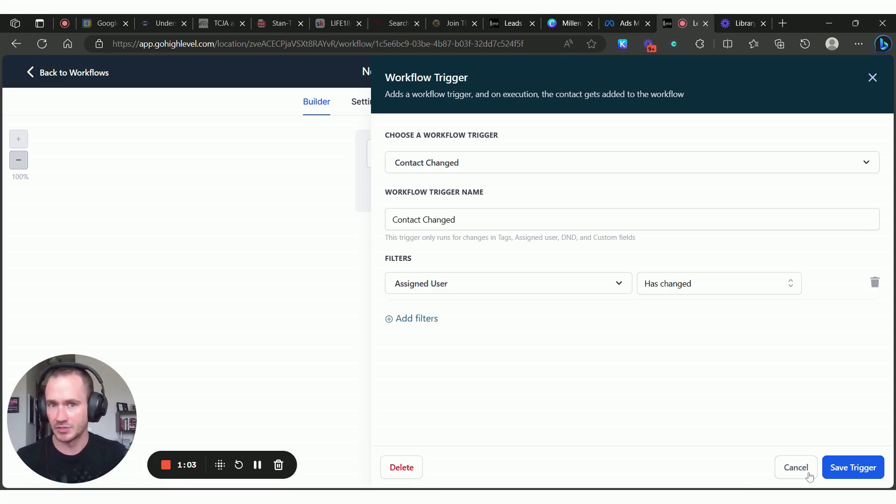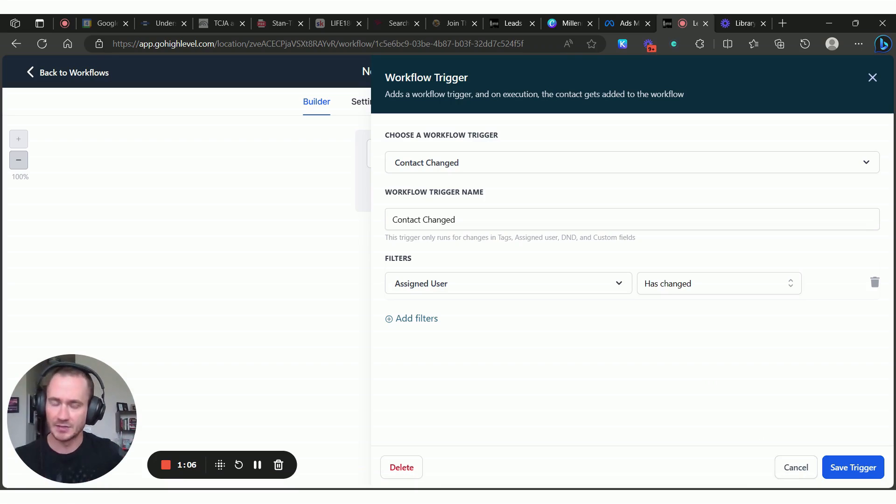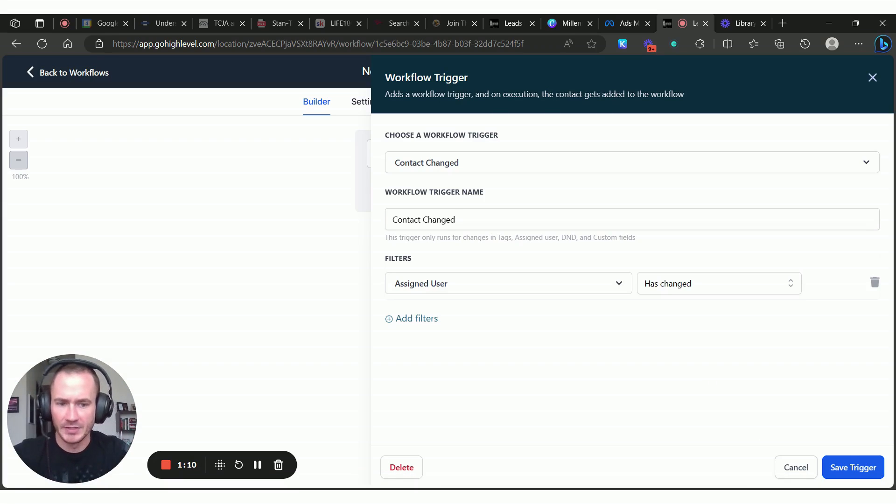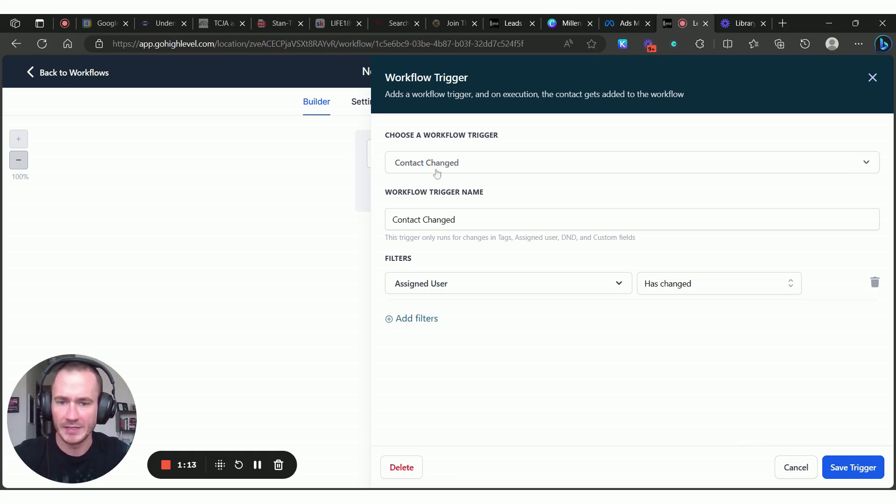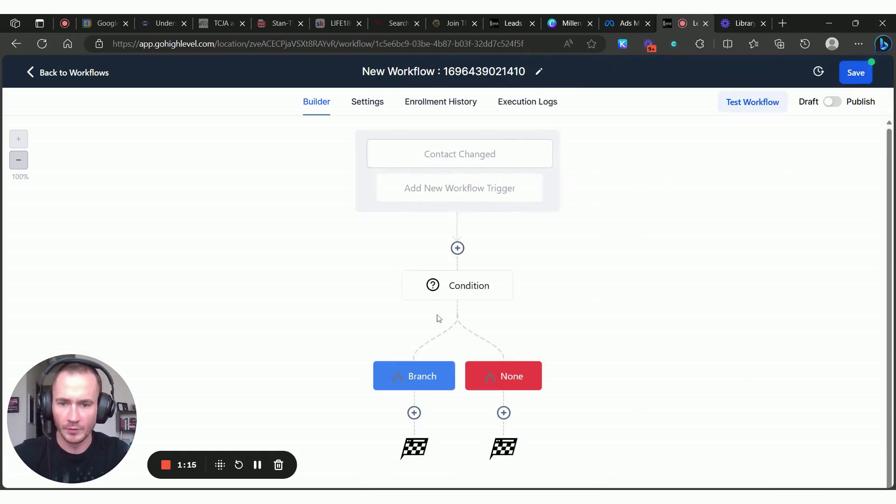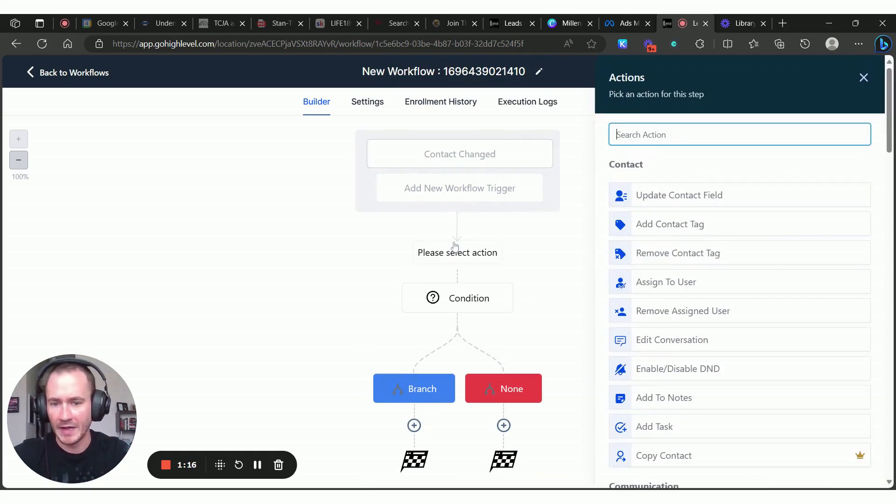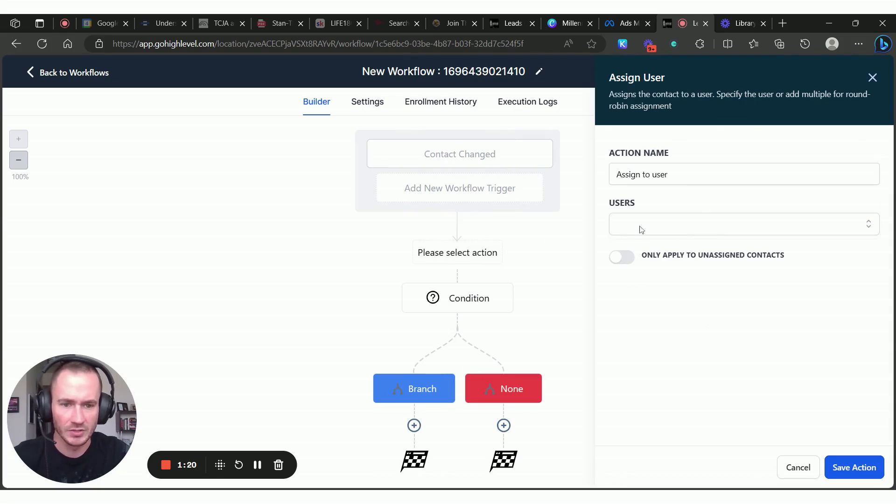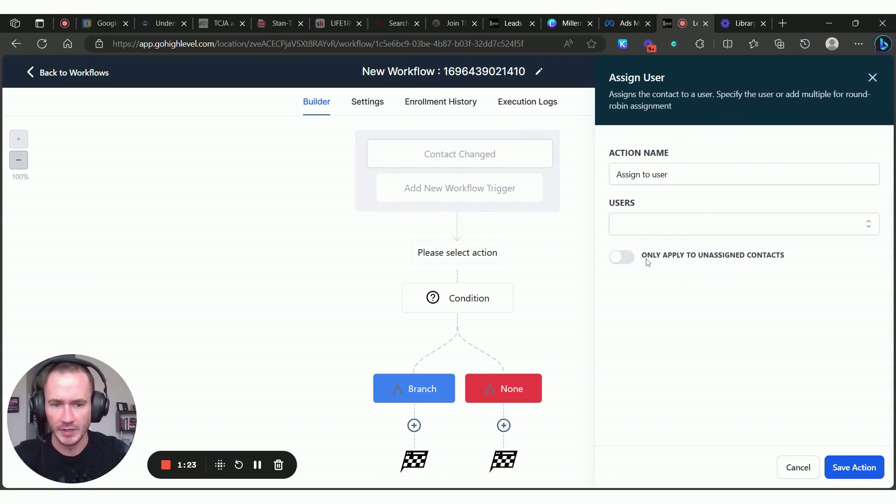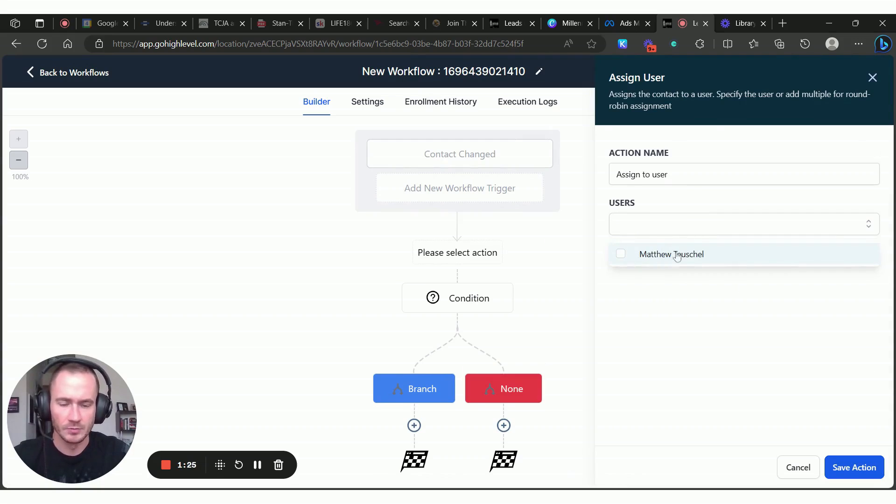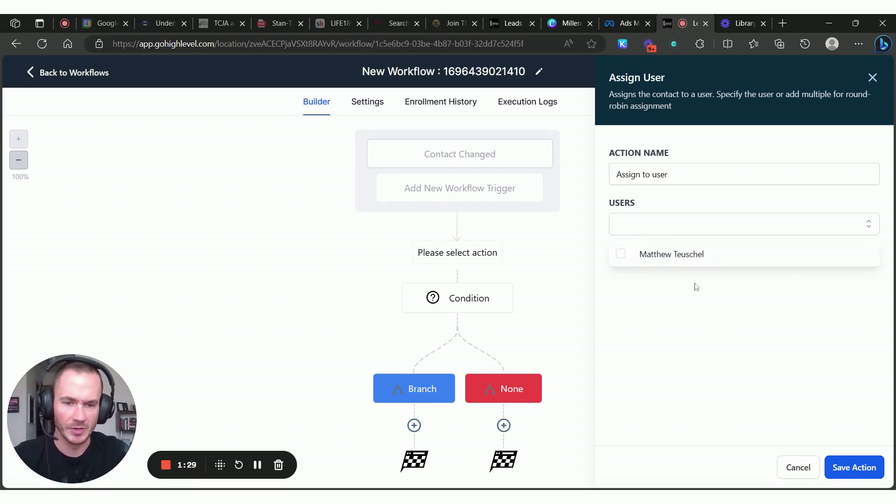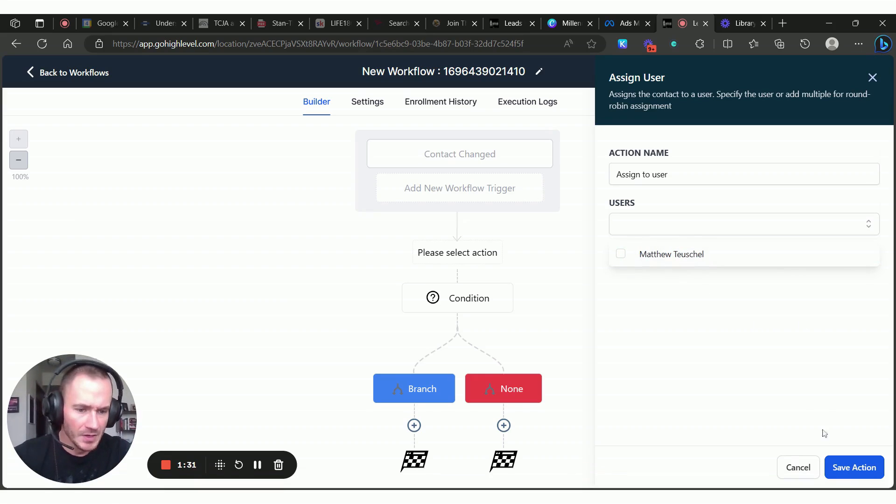Now, obviously you need to have a workflow that assigns the user, which is pretty easy to do. Basically it would be contact created for your workflow trigger, and then your action would be assign to user. I usually turn this on to only apply to unassigned contacts. Then you would just select all of the users in the platform here, and then it would cycle through.